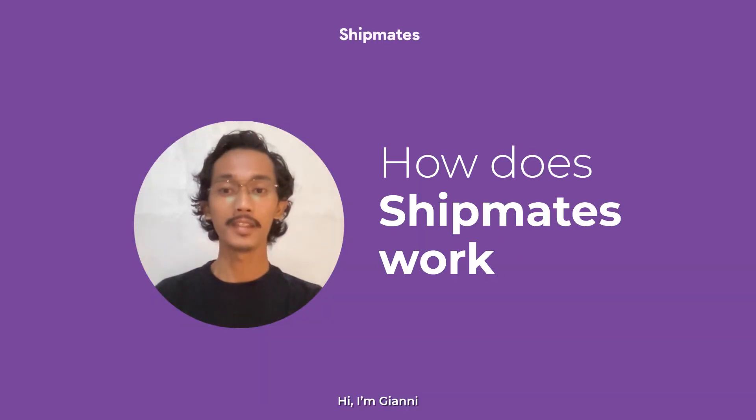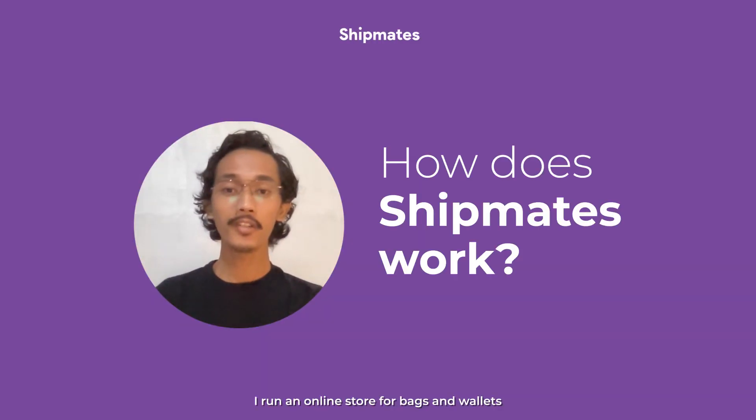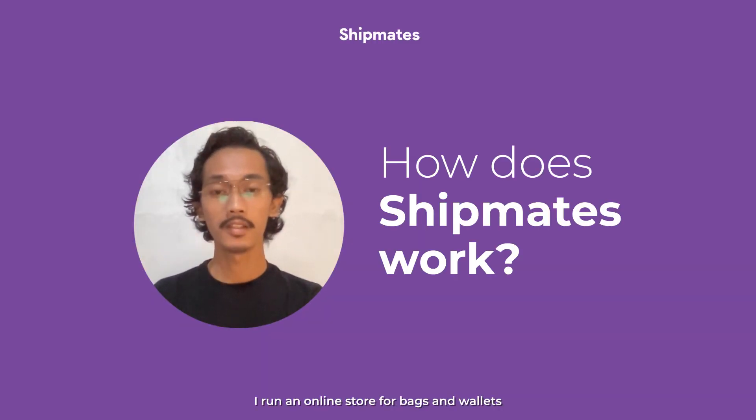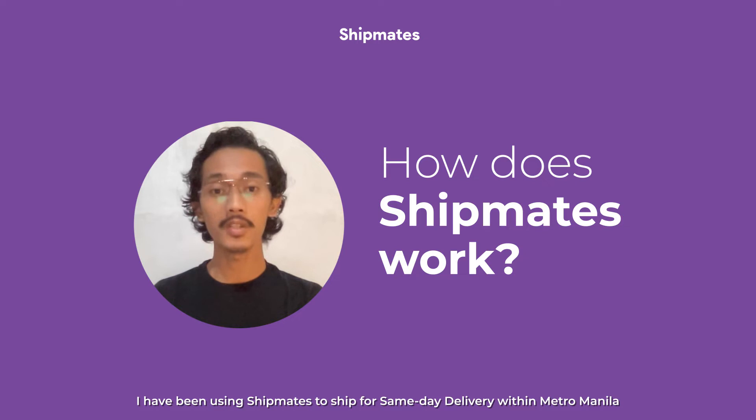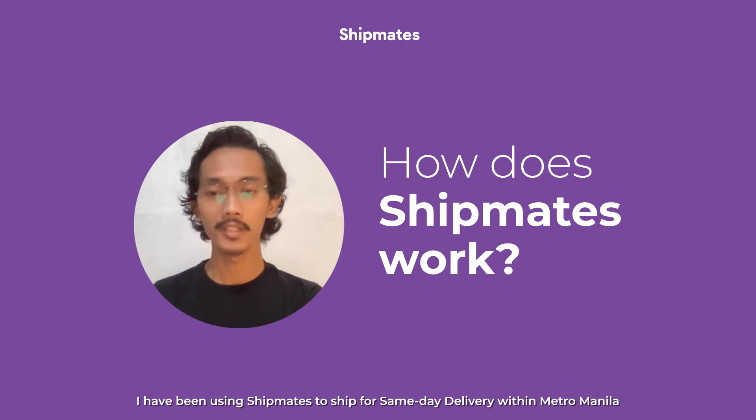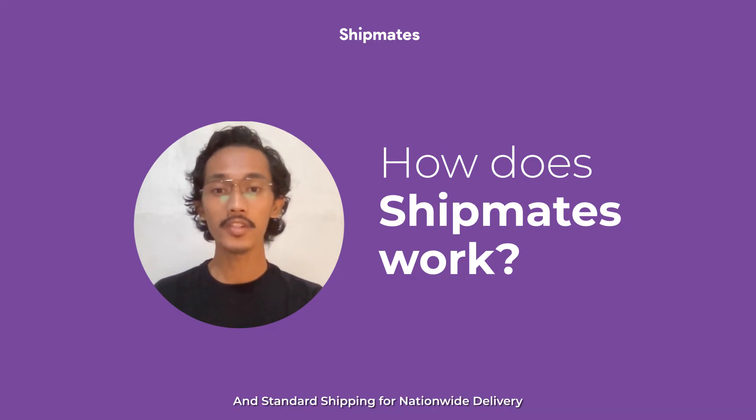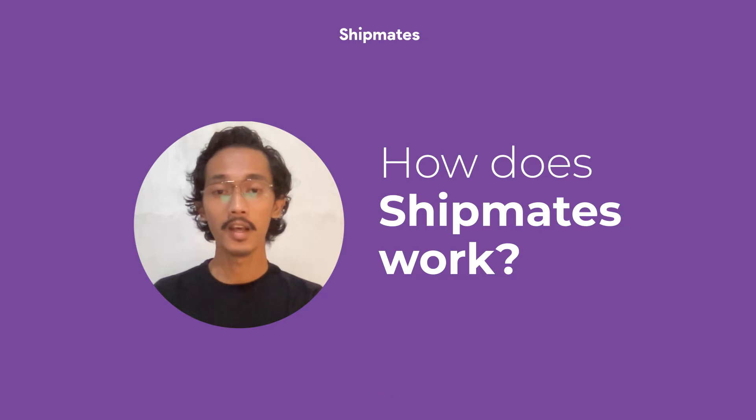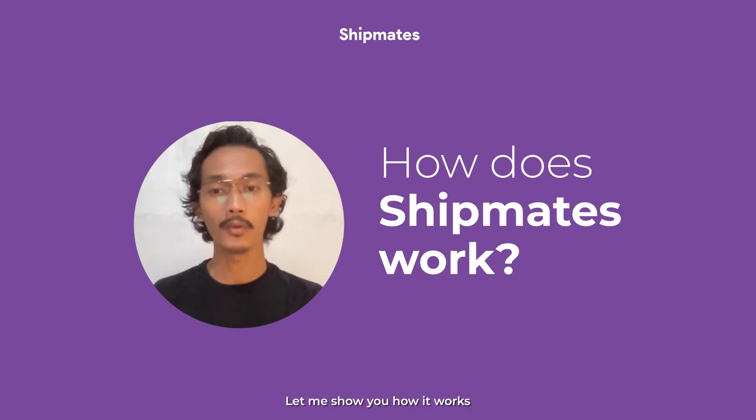Hi, I'm Gian. I run an online store for bags and wallets. I've been using Shipmates to ship for same-day delivery within Metro Manila and standard shipping for nationwide delivery. Let me show you how it works.